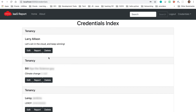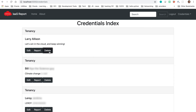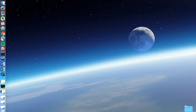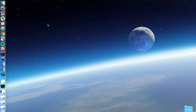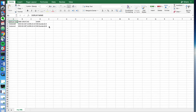Each one of these tenancies is a set of credentials mapped to a specific account on OCI. Within the tenancy, I have the option to edit, delete, or create a report. Once I create a report, the application downloads a CSV file which has all the compute instances that were previously created with the auto-provision tool.